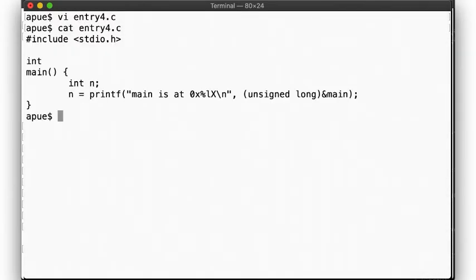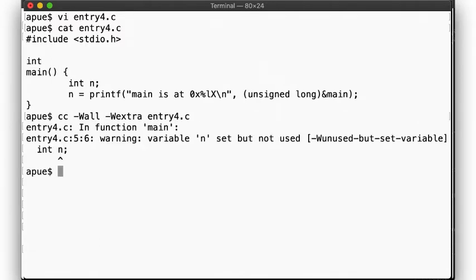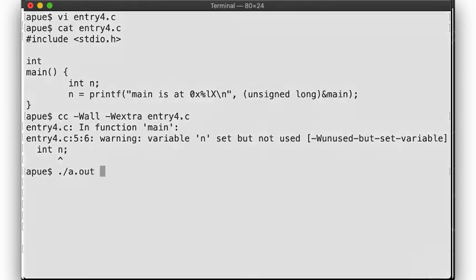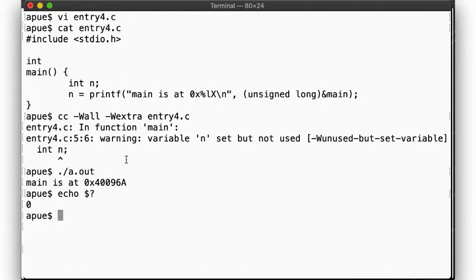When we compile the code, we now get a warning about the integer n being set, but not being used. Smart little compiler. Our return value, though, remains unchanged.